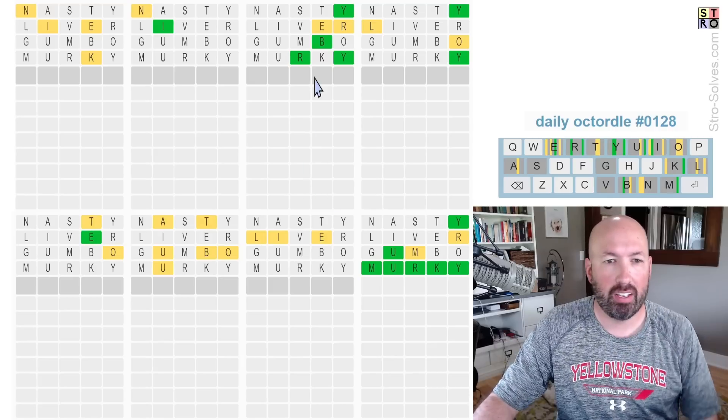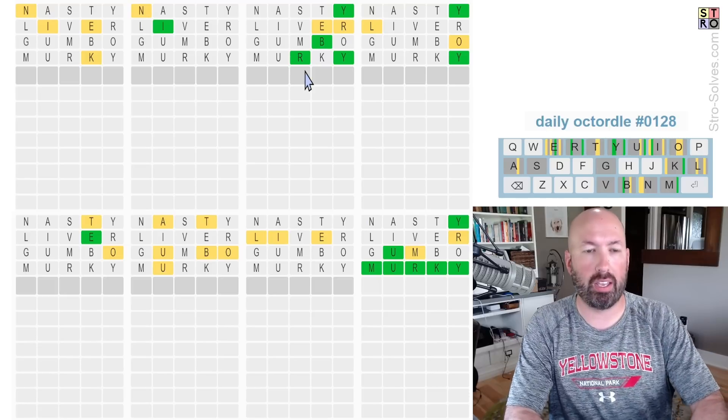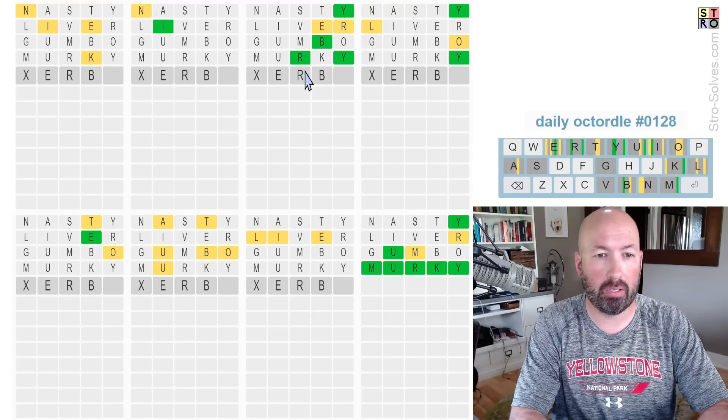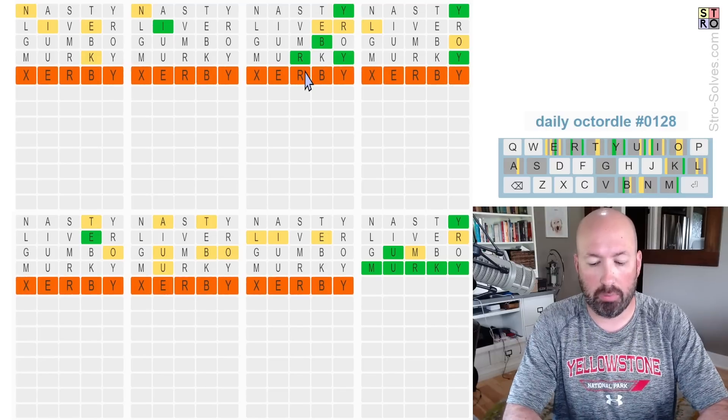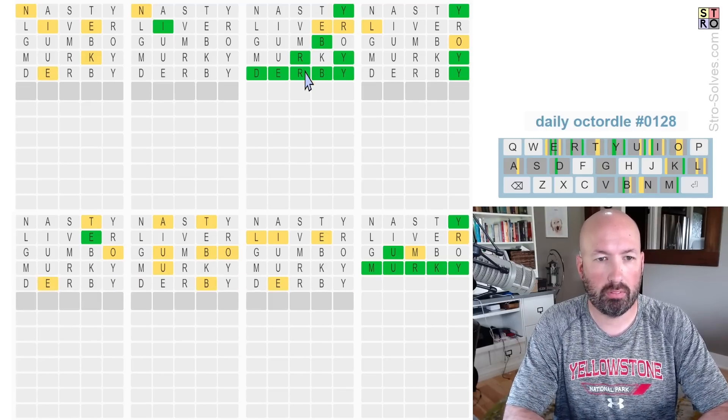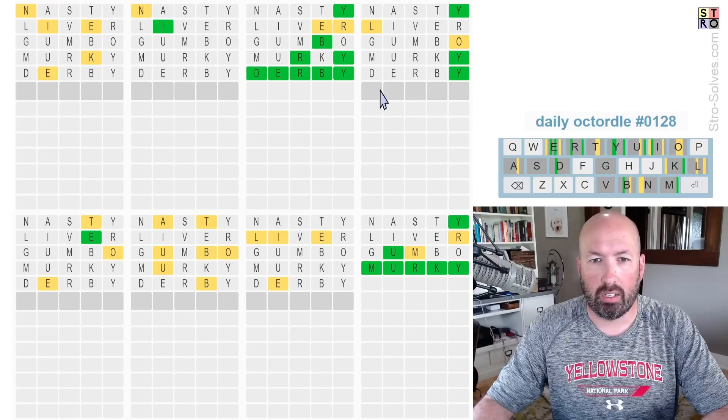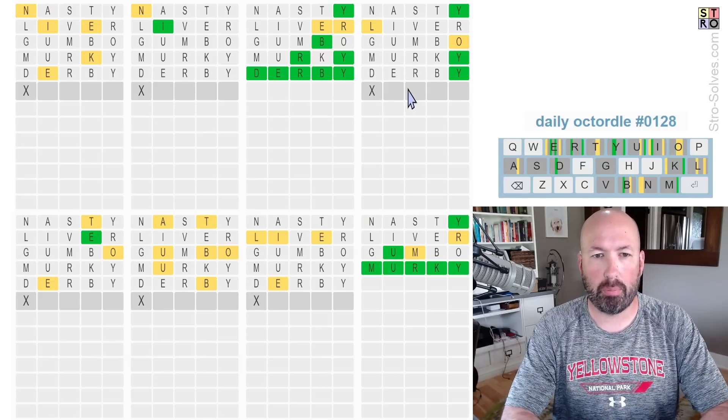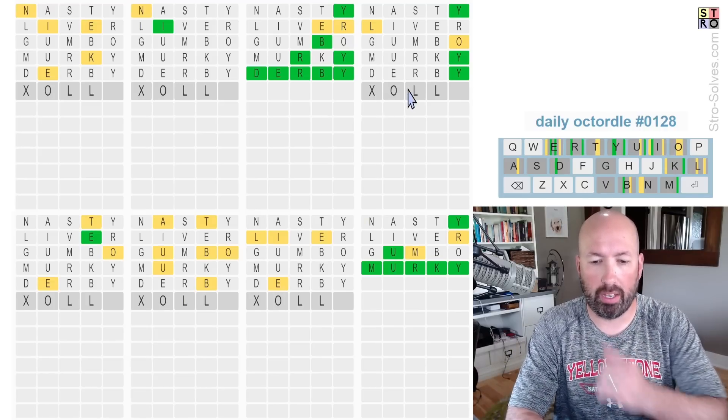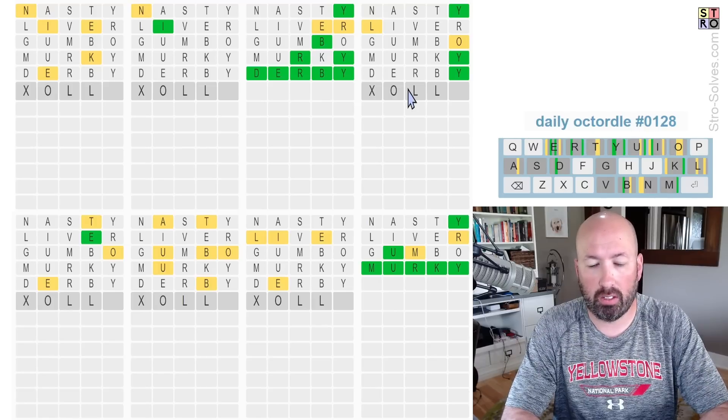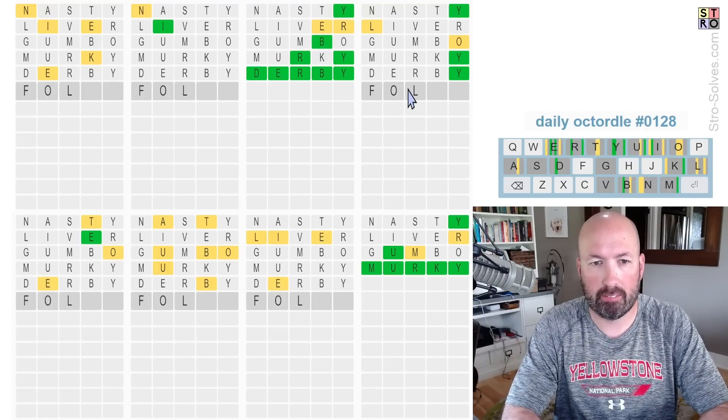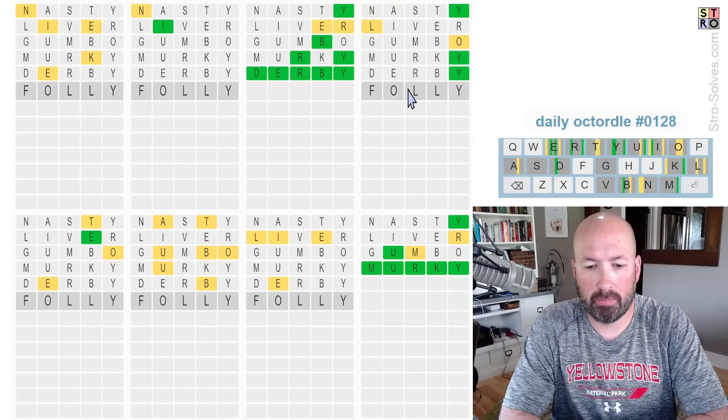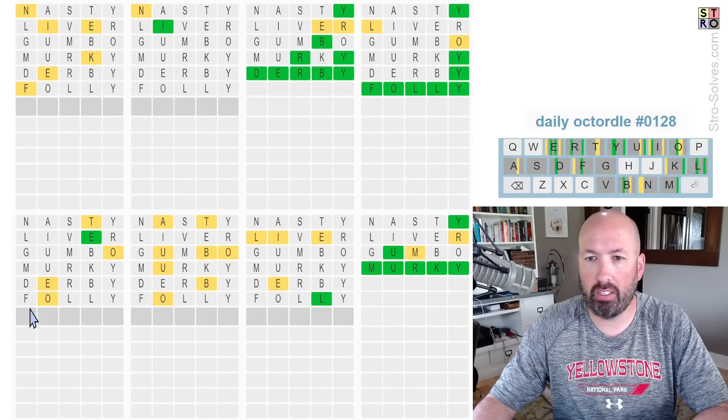This here is R-B-Y and it has an E, so probably that. Maybe derby? Derby would be good. Derby. So I'm thinking something O-L-L-Y. Folly? Folly would be good there. I haven't done an F yet. Let's go with that. Okay, it was folly. Good.